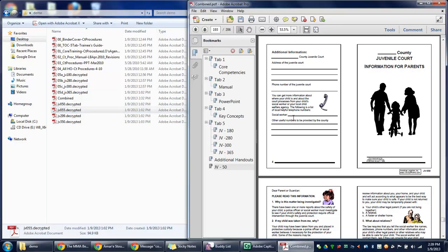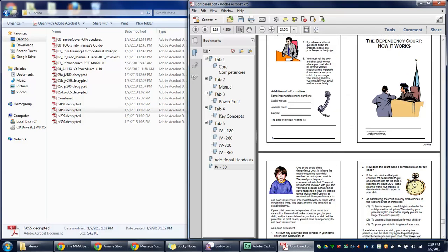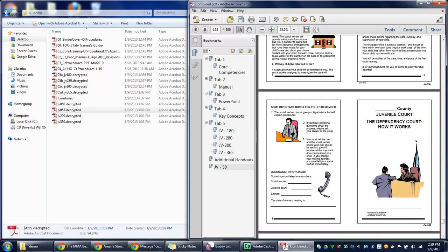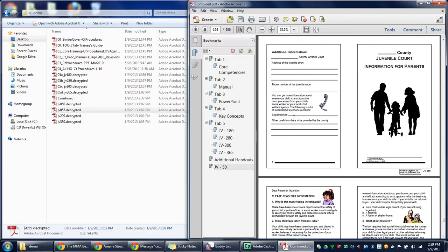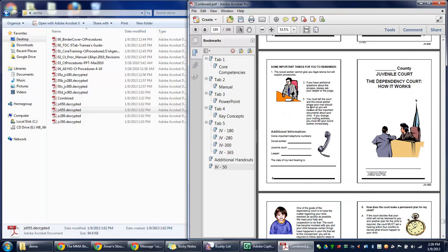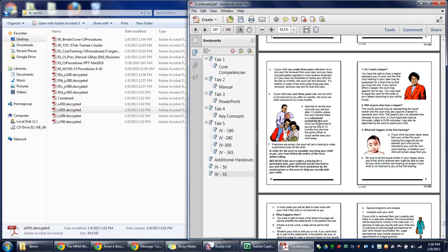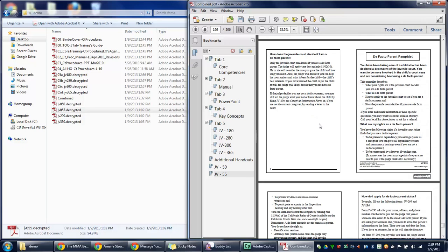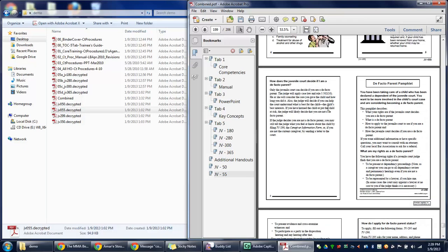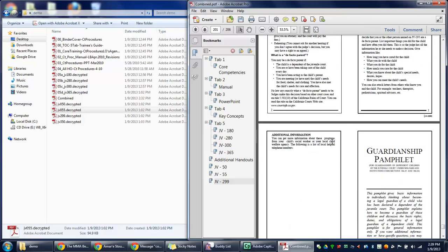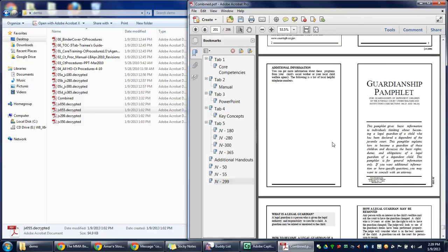Now we're going to do JV 55, which is this one. Create new. Now it's JV 299. JV 299.